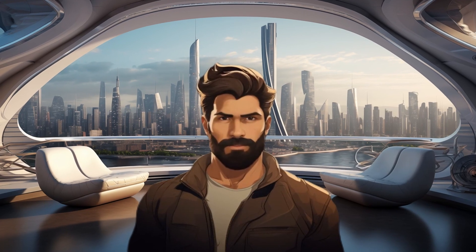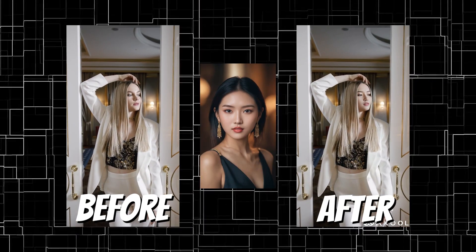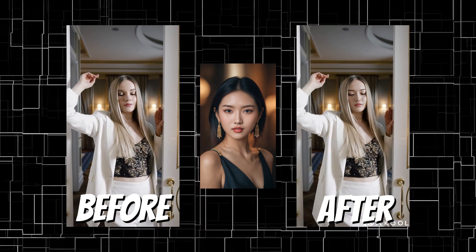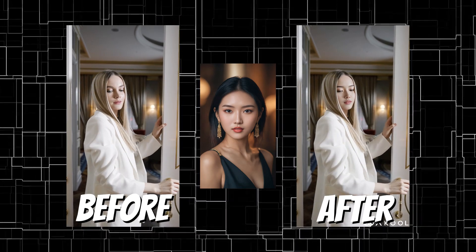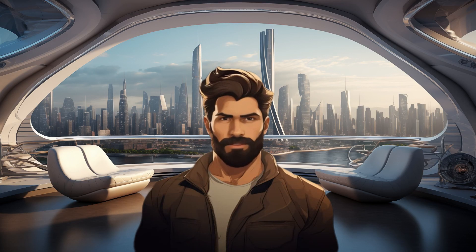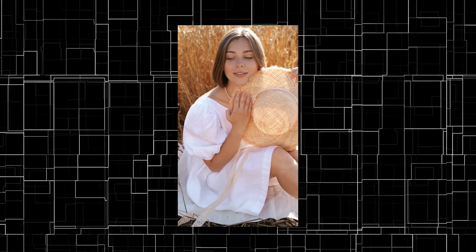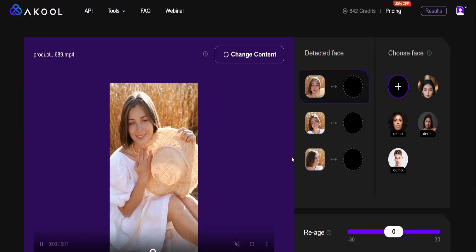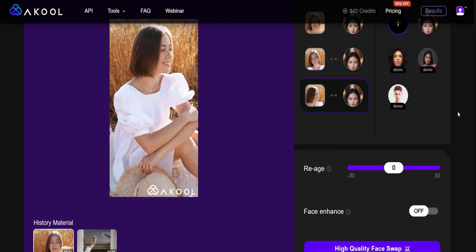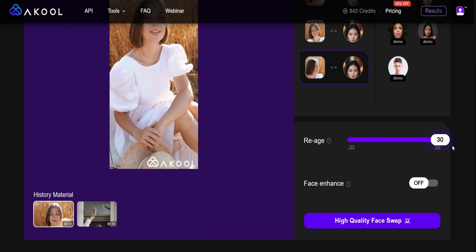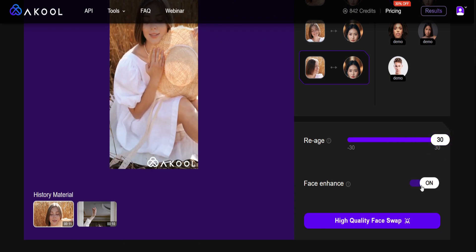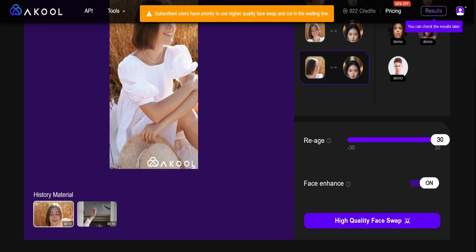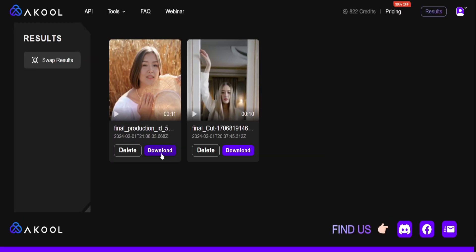Now let's compare the before and after. Looking good. Now let's try it with a different base video — I'm going to use this clip as an example. Let's revisit the Face Swap tool and upload the base video. Next, select the face for our model. This time, I'll adjust the woman's age by sliding the age bar to the right, then utilize the Face Enhance feature, and finally click on High Quality Face Swap. Now we can navigate to the Results tab to view the outcome. Let's download the video and play it to see the result.